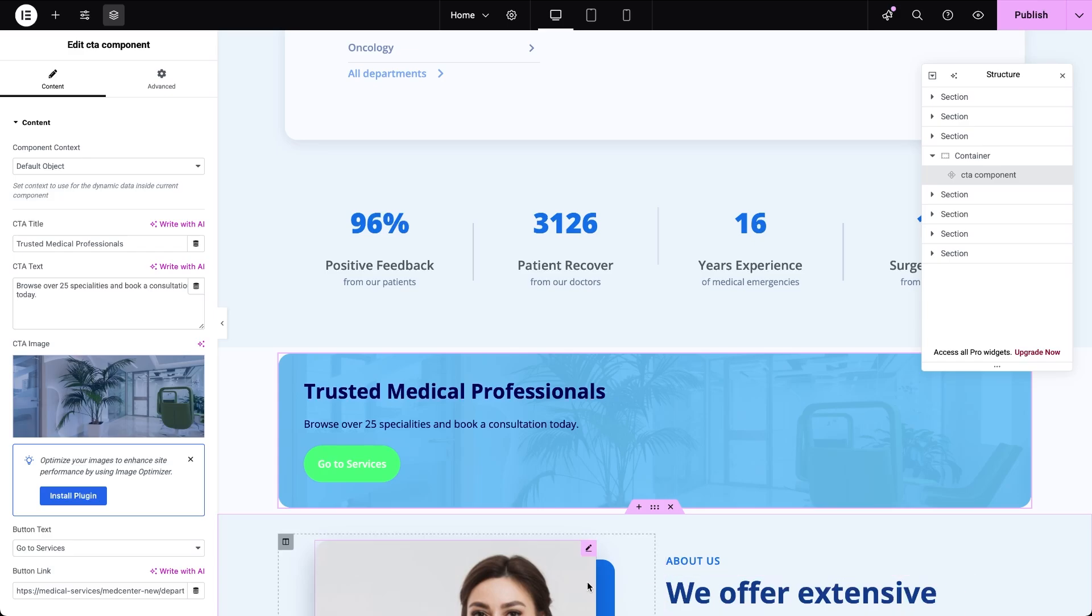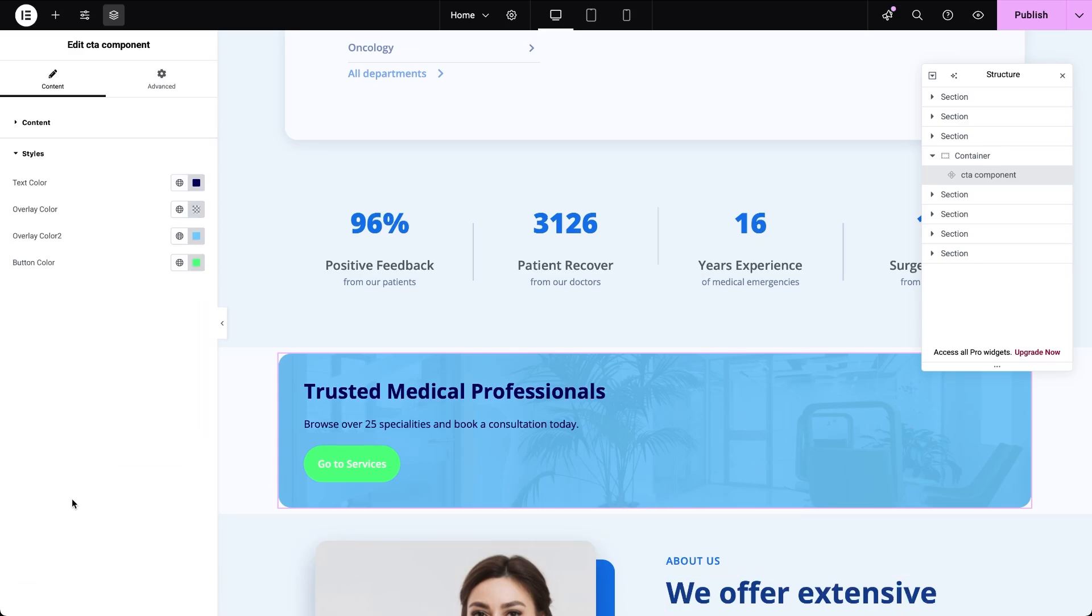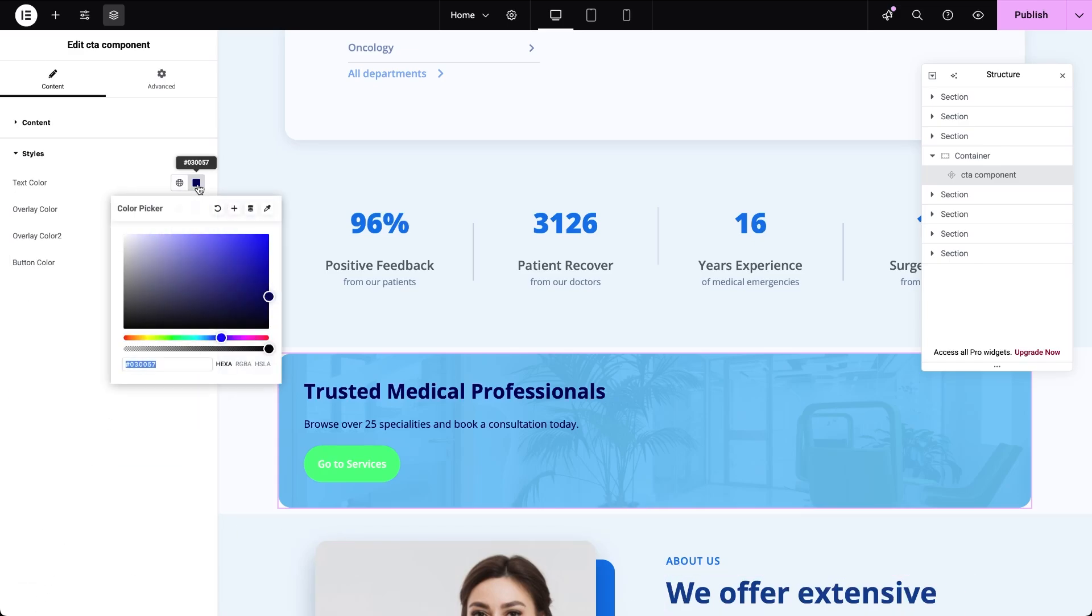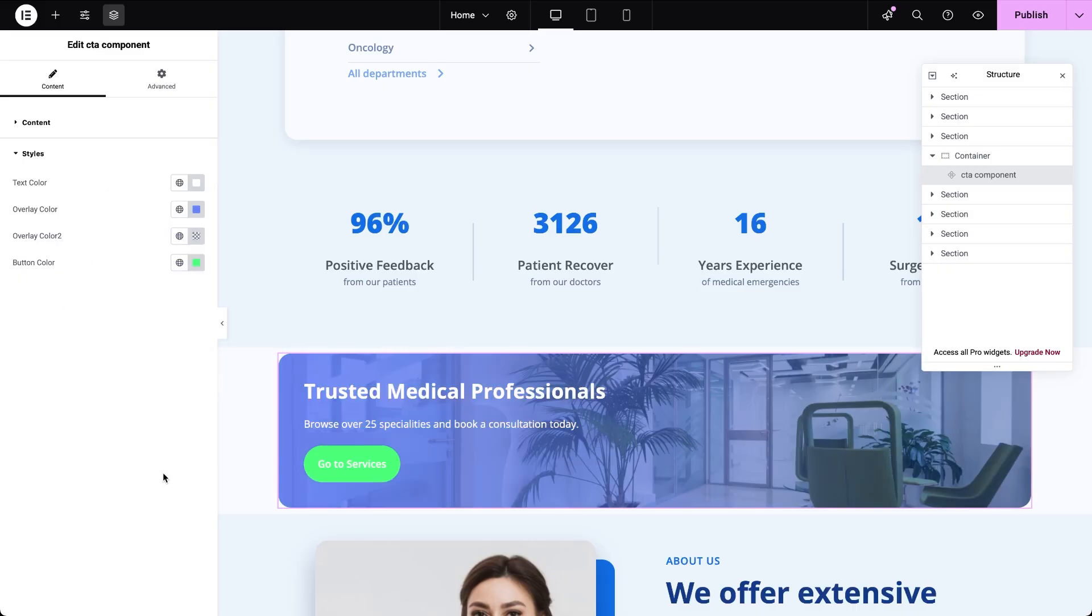Then I can tweak the colors using the style controls. Text color, button color, overlay, gradient, or just leave them on default. And that's it, we can now check the final look on the front end.